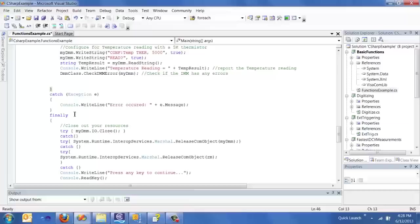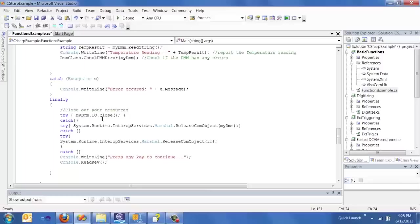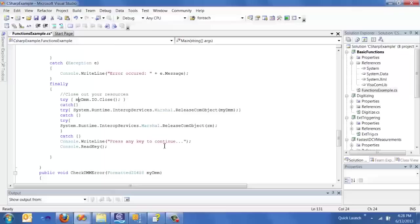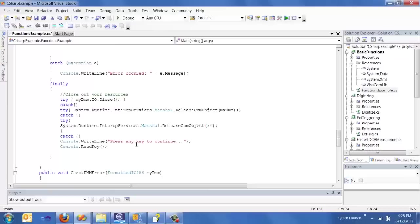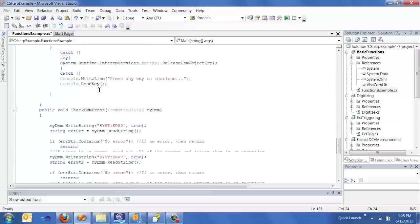The finally statement basically says, after the try-catch code has run, it'll finally run all this other code. In our finally code, we actually close the handle for the DMM if it's possible, release the com object for the handle as well as the resource manager. And finally, just so that the program doesn't close without you actually seeing the error messages, we actually say press any key to continue.